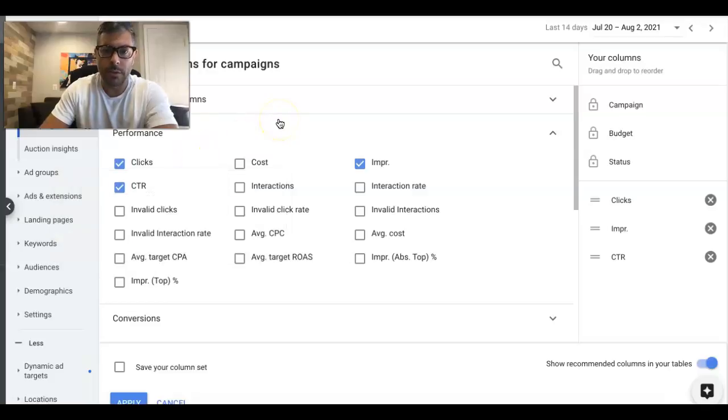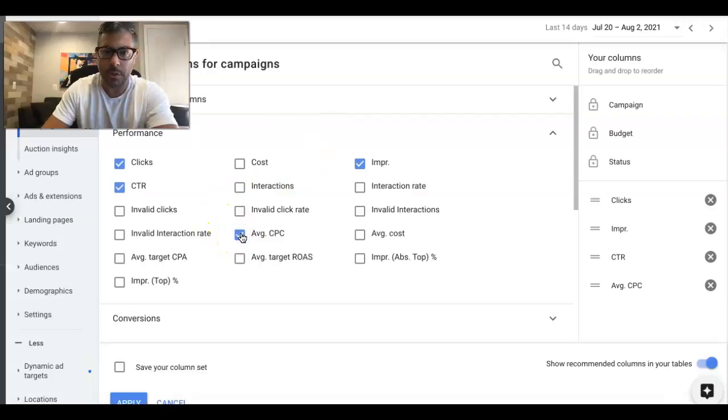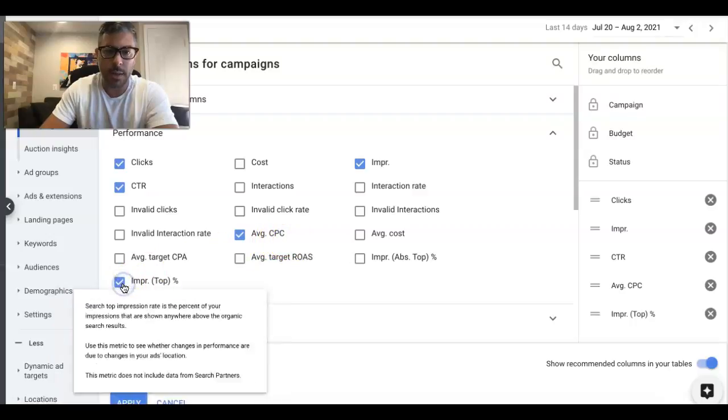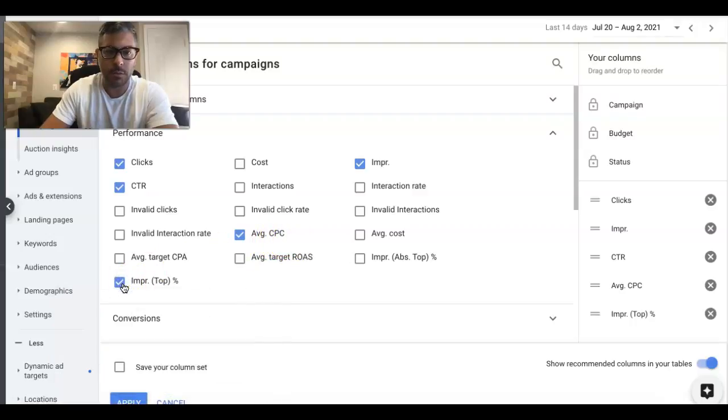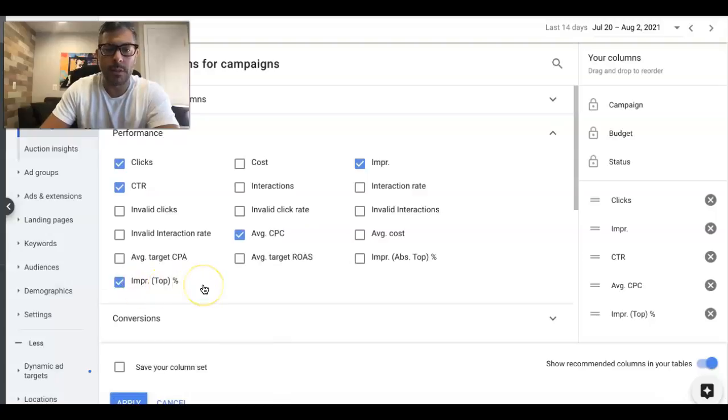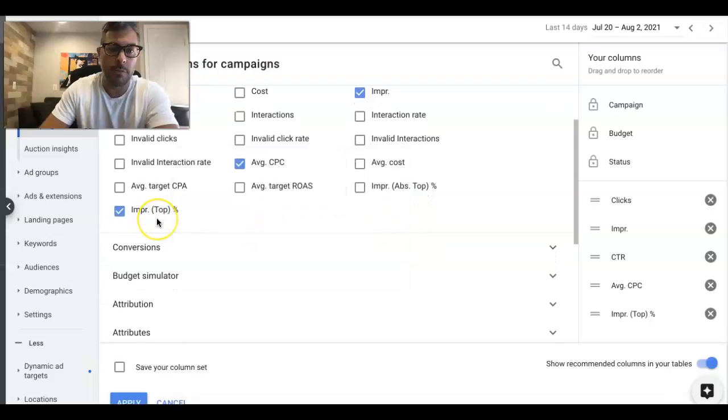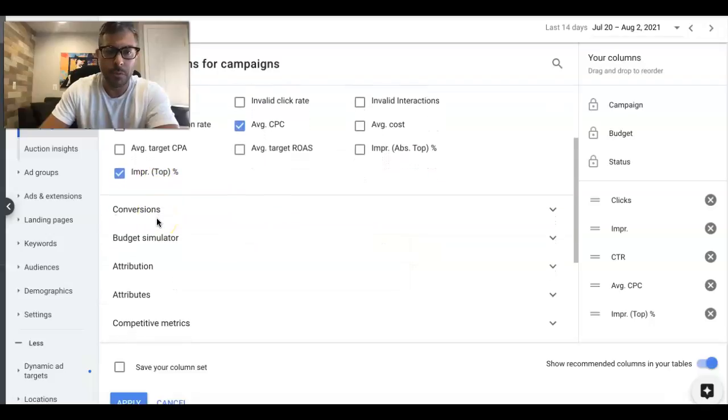So clicks, impressions, click-through rate, average cost per click. I like Impression Share Top of Page—this will show you the impression share of your ads in the top four spots. Next we'll come down. I mean, you can do a lot more, guys. I suggest you look into all these other ones. A lot of people put Cost and stuff like that, but I don't bother with that.